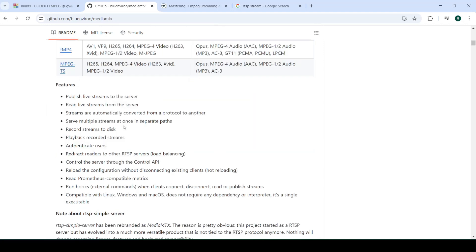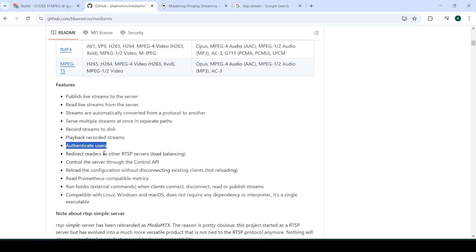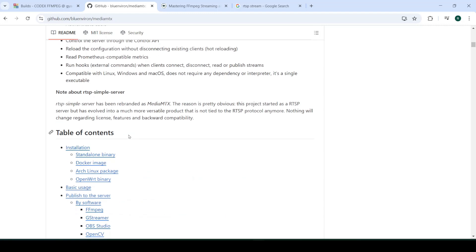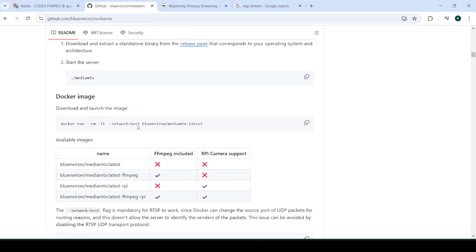It's a very easy thing to set up as well. You can see a whole list of features over here. To give you the gist of it, it's basically very optimized for distributing RTSP streams. It's very scalable — you can create and distribute multiple RTSP streams across the network. There's a whole bunch of things like redirection, authentication, and recording streams to disk. We'll maybe explore those features in a separate video, but for now let's see how we can get this set up.